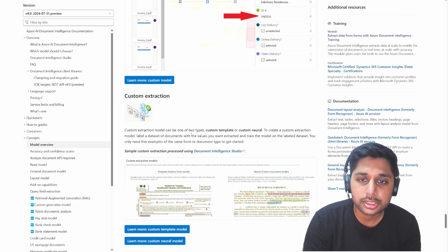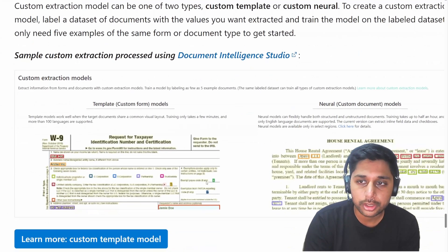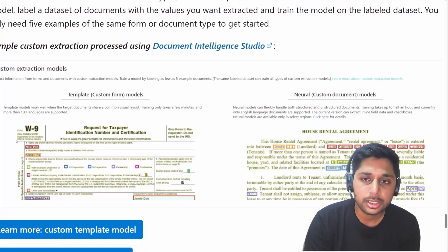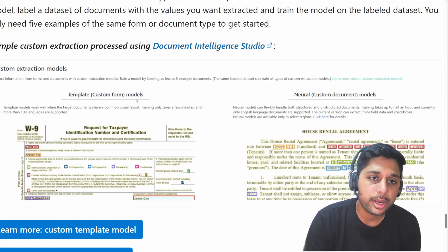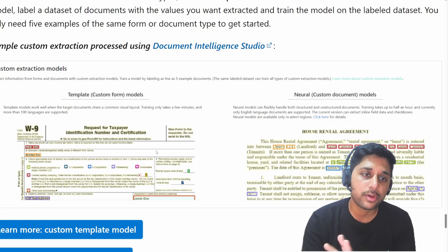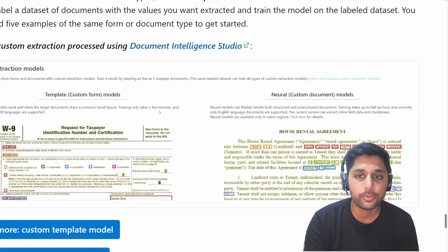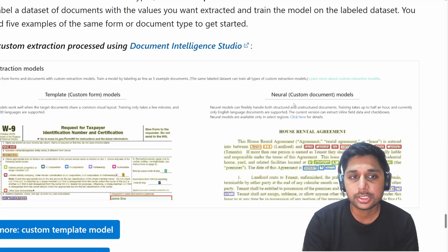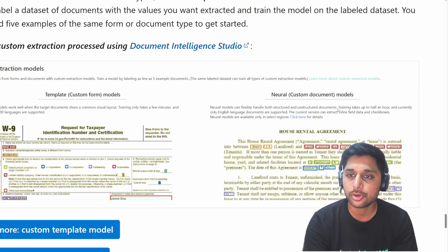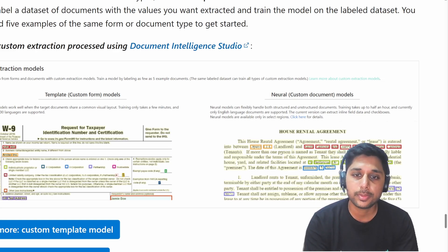Extraction is clearly for extracting information, but what is the difference between template and neural? The template model, also known as the custom form model, targets documents with a common visual layout. It supports more than 100 languages and training takes only a few minutes. The neural model, also known as custom document, handles both structured and unstructured documents but training takes about half an hour and only supports English.